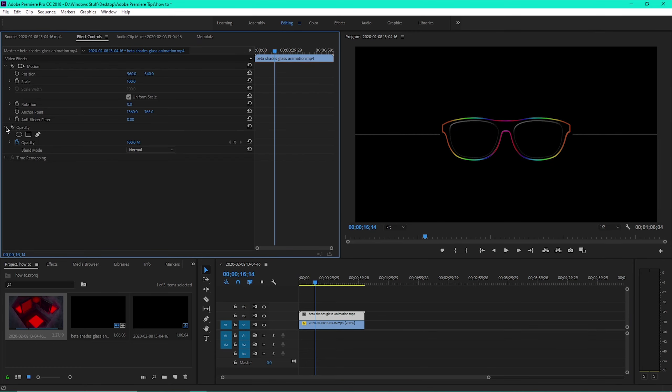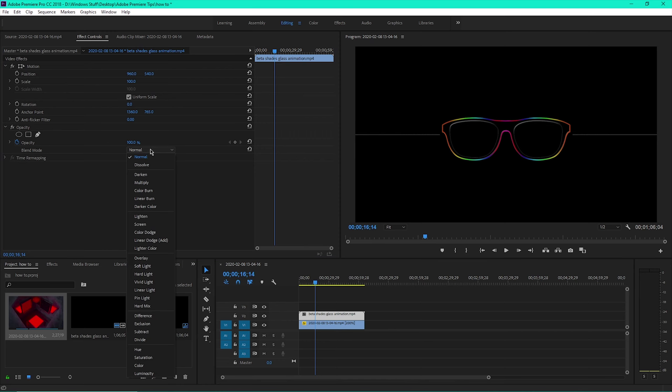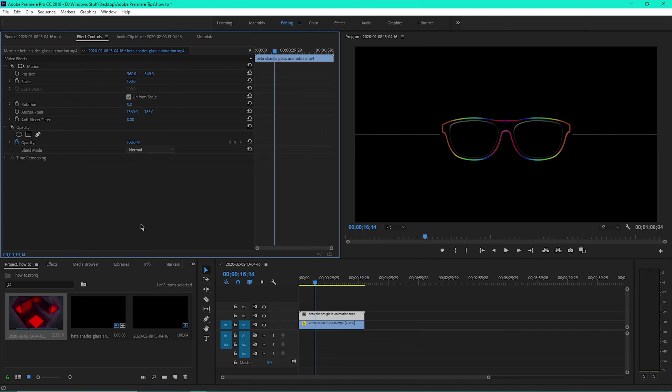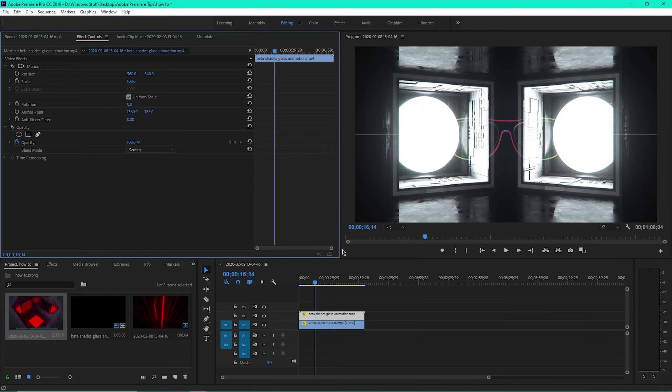Click on Opacity to open the drop-down menu. Then under Blend Mode, change the setting from Normal to Screen.